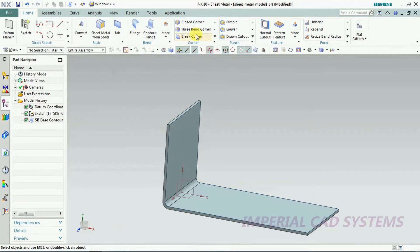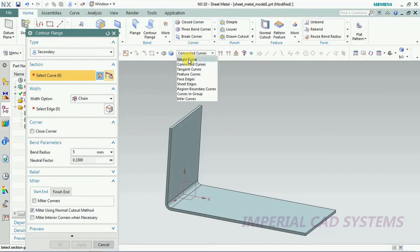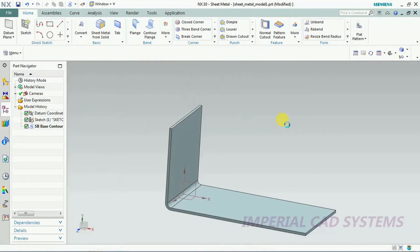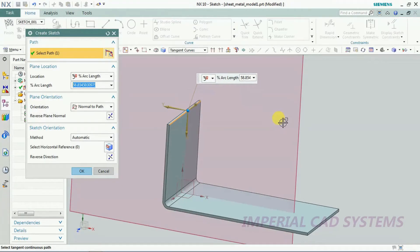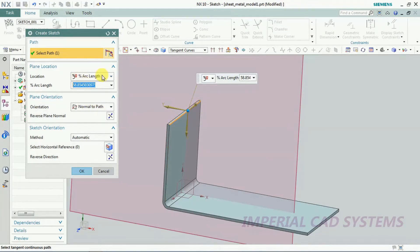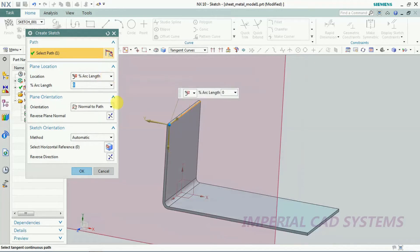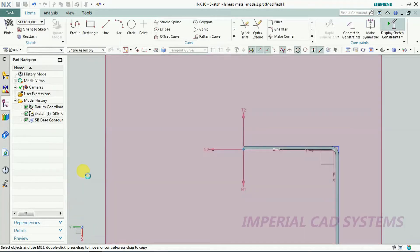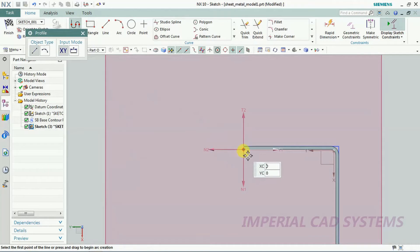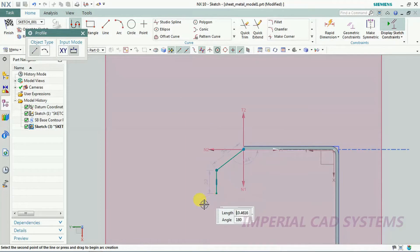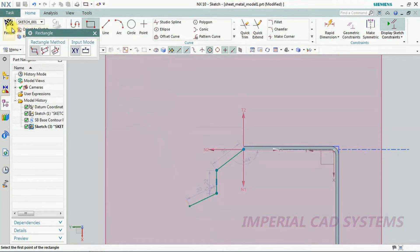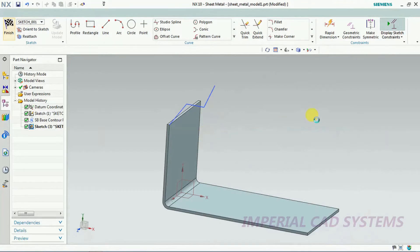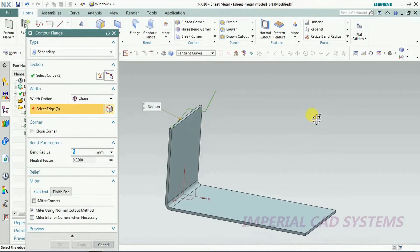For base you need to select profile. Here you just keep single profile so that single edge will be getting selected. You can see a plane. I want a plane at the start. Now you need to create a profile. Whatever the profile you take the shape, you will get a sheet according to that profile. Like this also you can use counter flange.